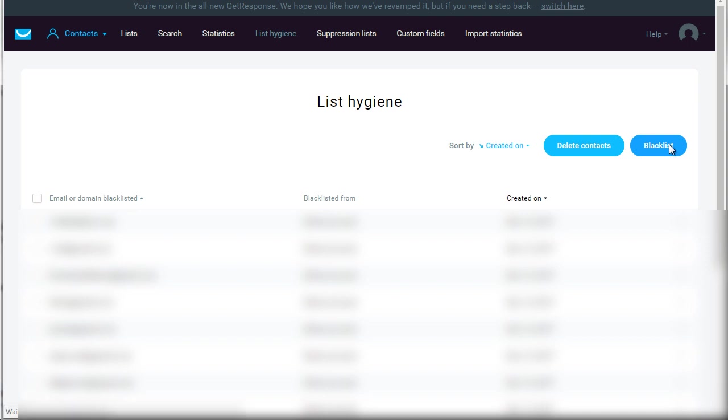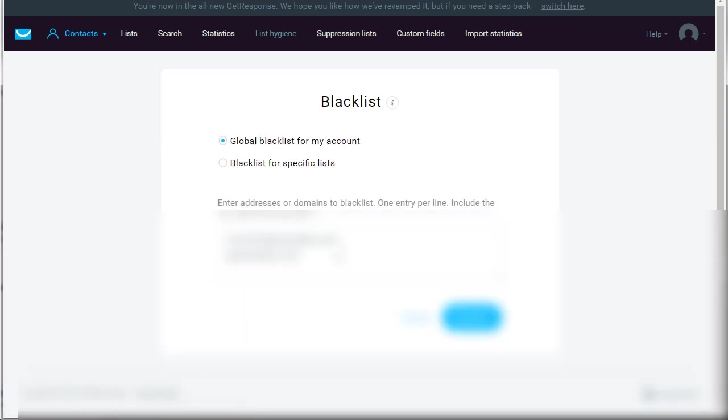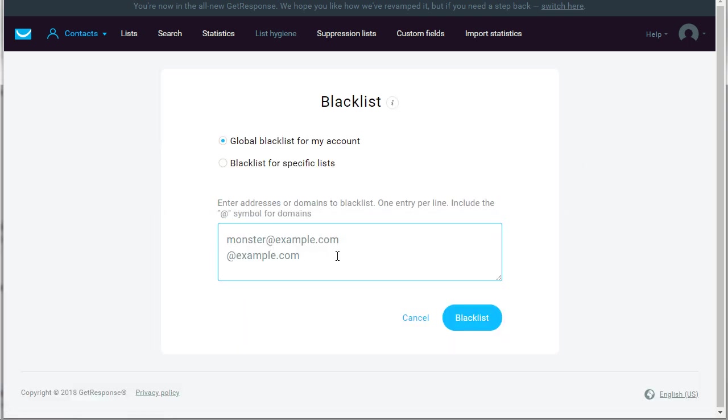If you click on blacklist, this will allow you to enter email addresses of people that you want to blacklist across your whole account. To do that, you can go to blacklist, click global blacklist for my account, and what that will do is remove them totally from all of your lists, meaning anytime somebody tries to sign up again they won't be able to sign up.